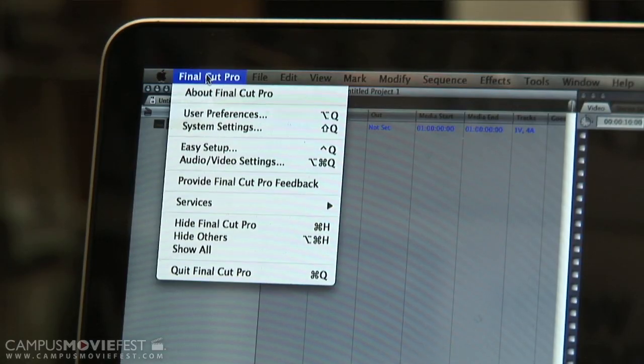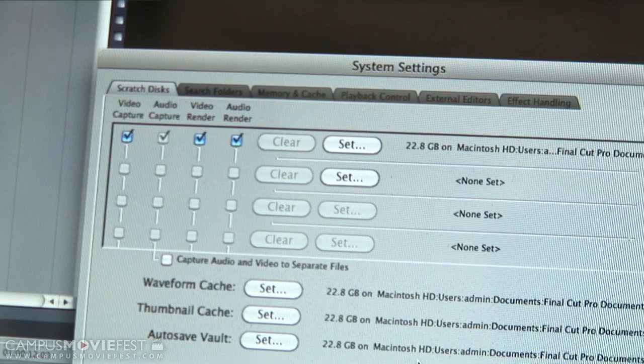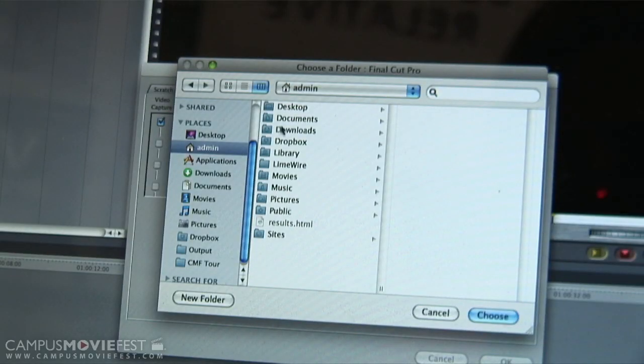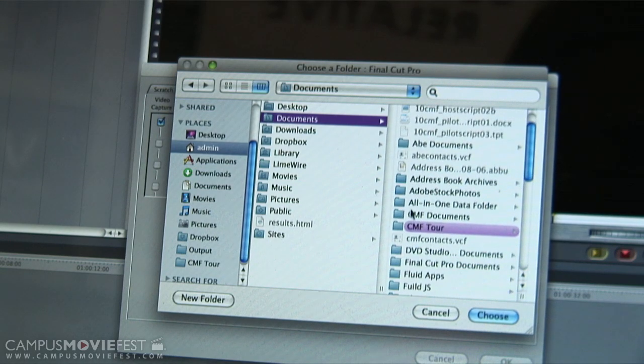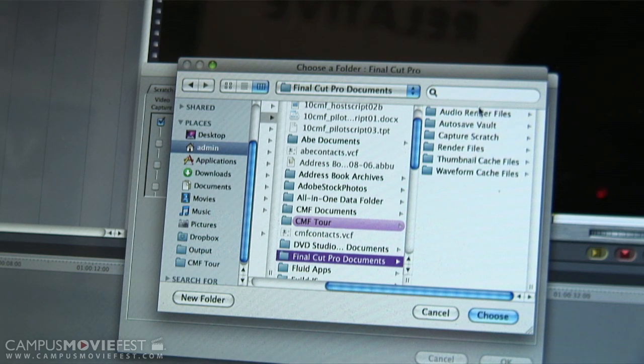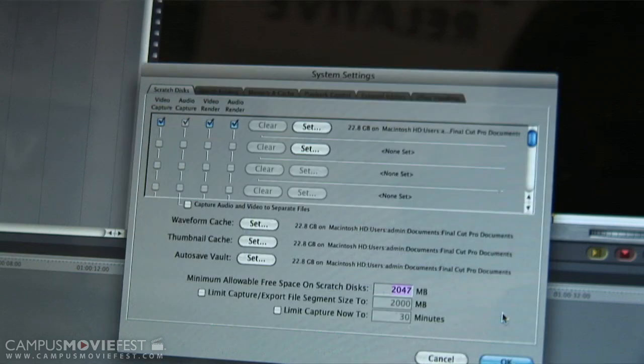If for some reason the person using the computer before you had replaced the default scratch disk folder with their hard drive, you're going to have to restore that. The default scratch disk folder in Final Cut is the same across all different versions, and all you need to do to restore it is click the Set button in System Settings on the Scratch Disk tab in Final Cut, then navigate to your home folder, then your Documents folder, and within your Documents folder there should be a folder called Final Cut Pro Documents. Just select that and click OK — that's the default place where Final Cut traditionally stores all of your capture scratch, audio, video, and render files.